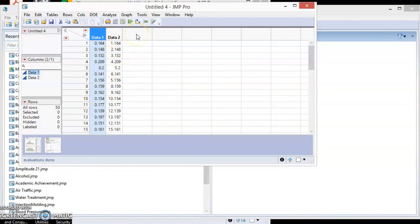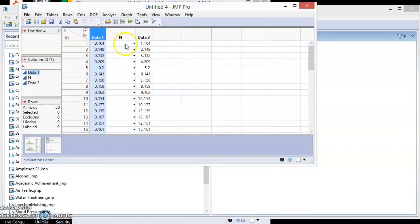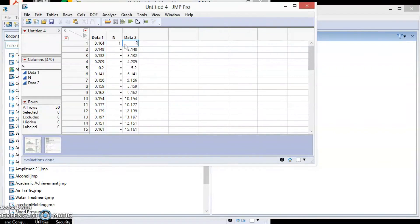Go to the data table. Click on the column header and select New Column. Let's label it as N. Go to the empty cells and enter 1, 2 and 3 into the top 3 cells.